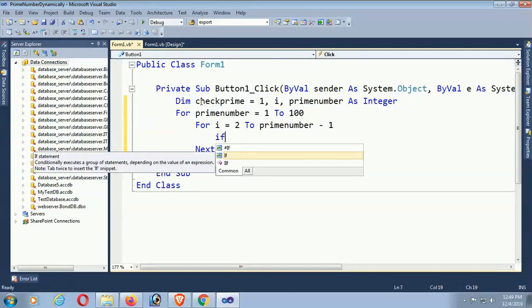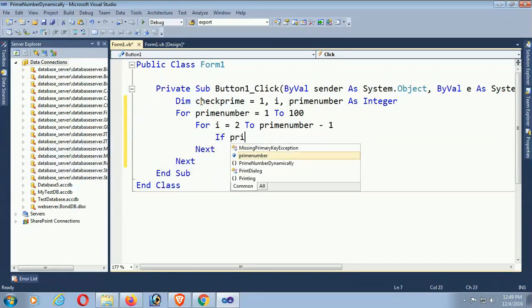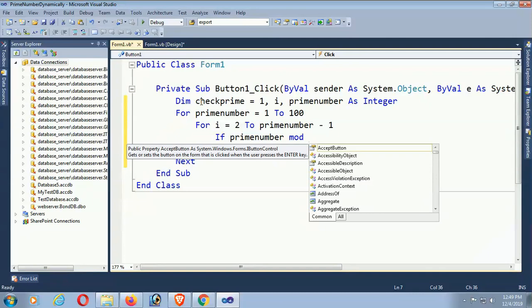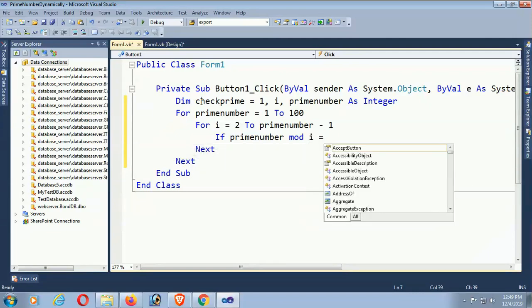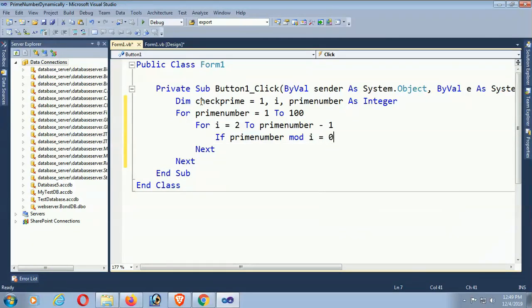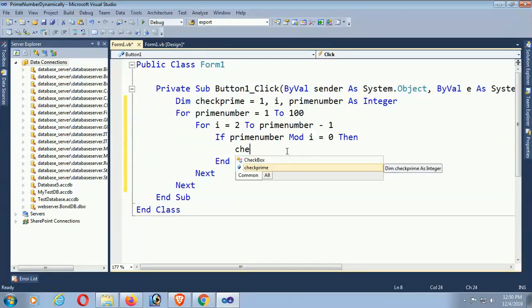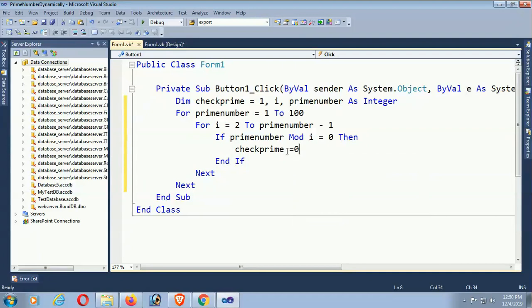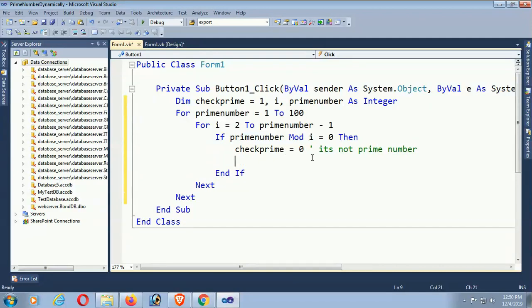For i equals 2 to primenumber minus 1. It starts from 2 until primenumber minus 1. If primenumber Mod i equals 0, then...